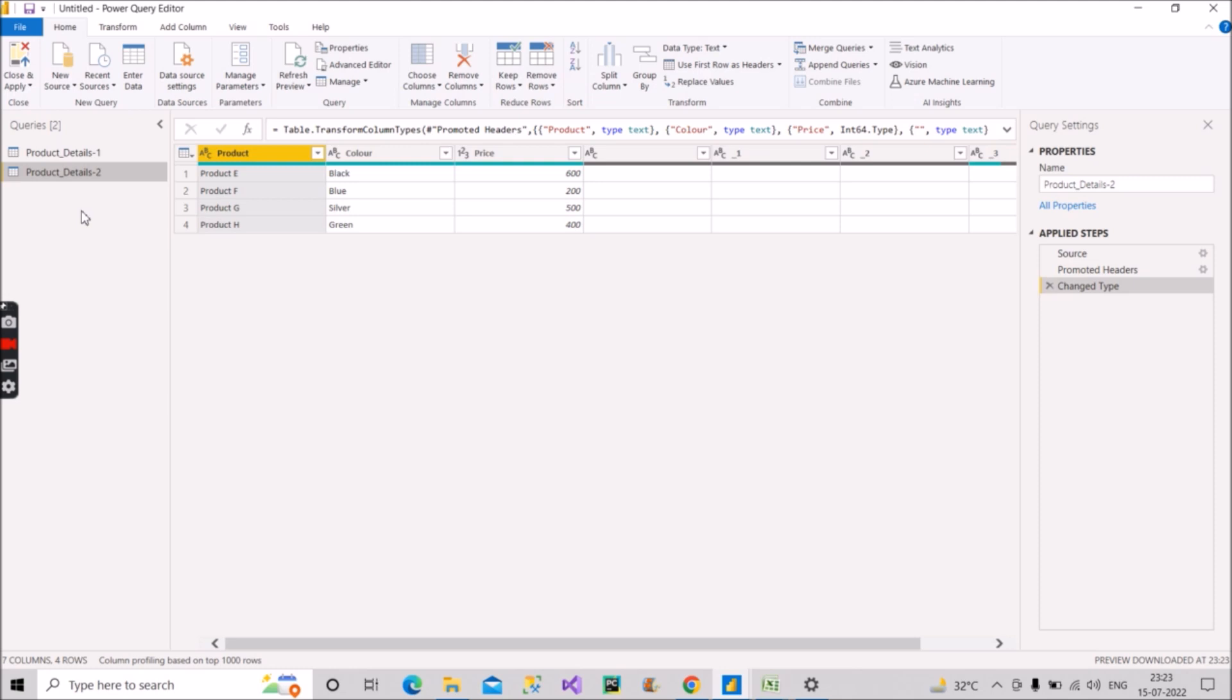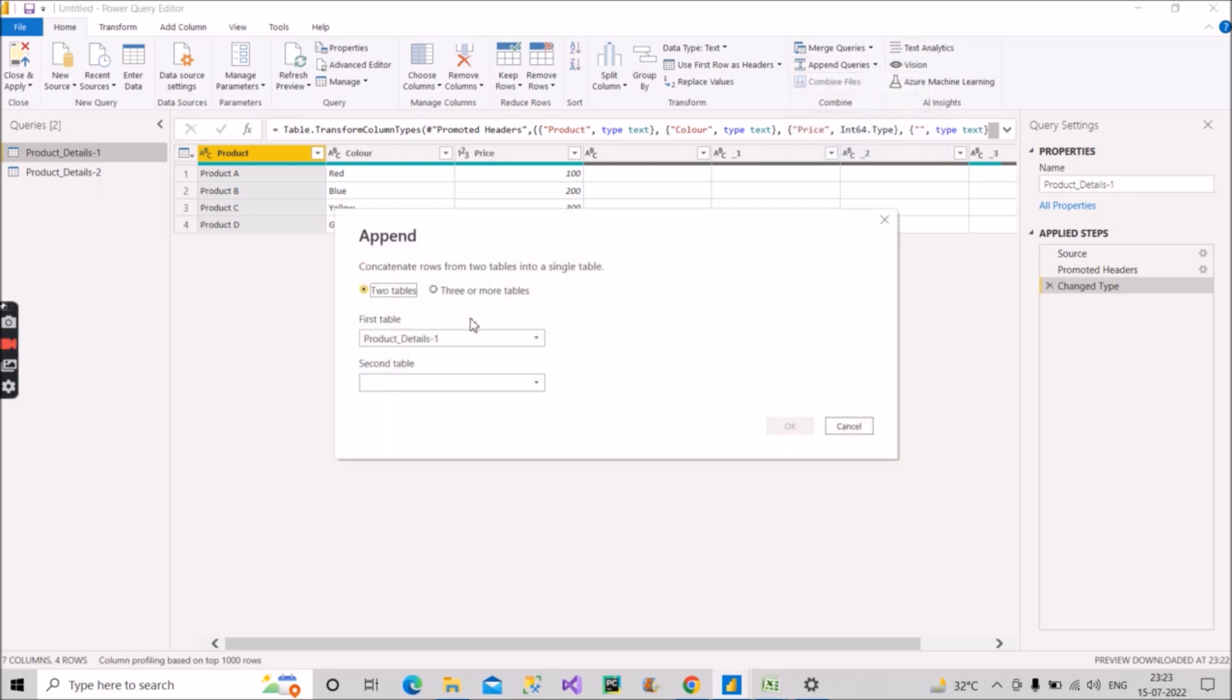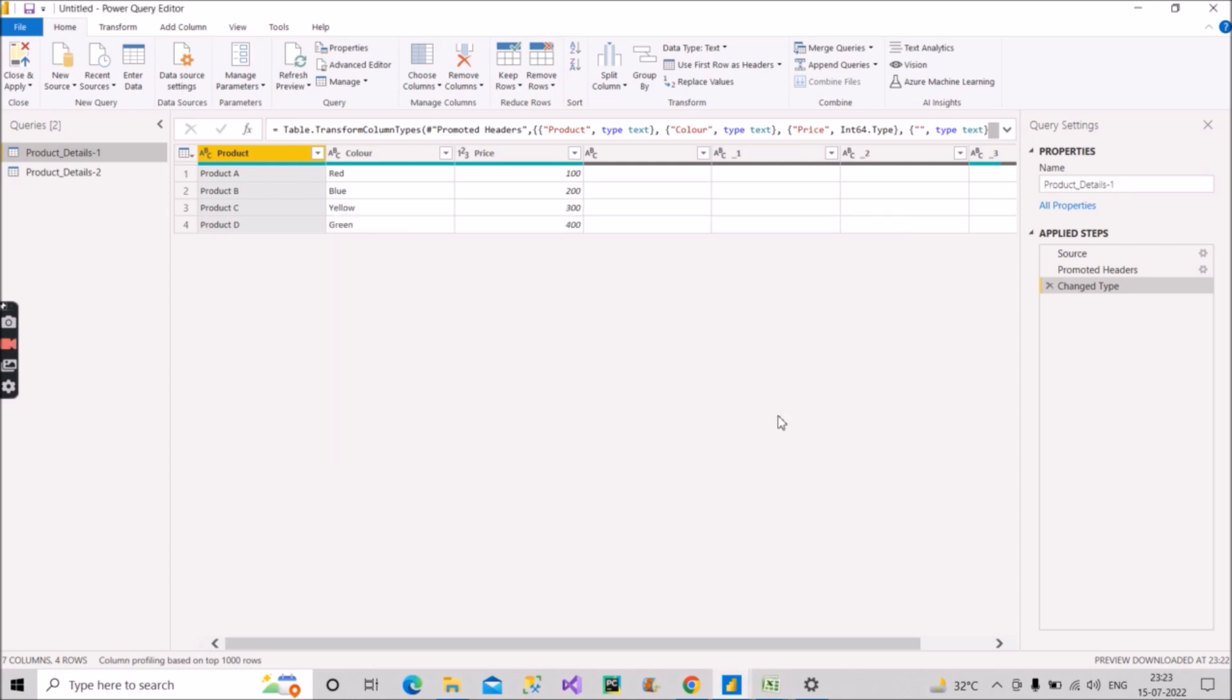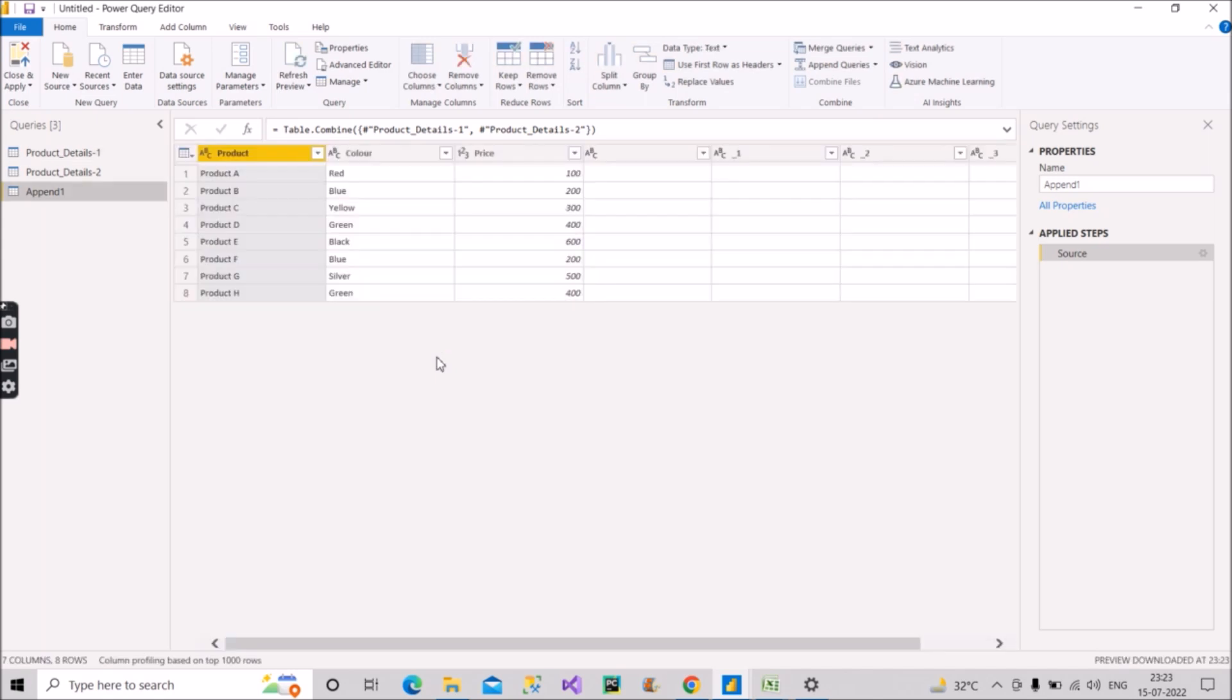So after loading all the three files, what you will do: you will go on product details one, click on this append queries as new, and what you will do, you will append it with product details two. You will select the product details two table and click on OK.